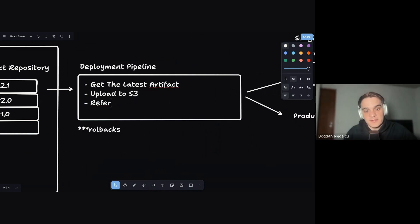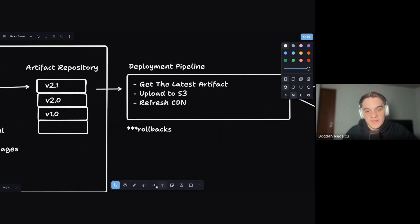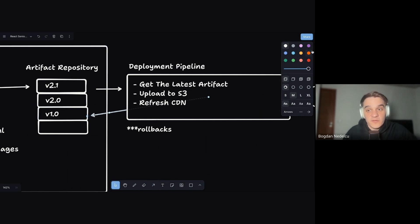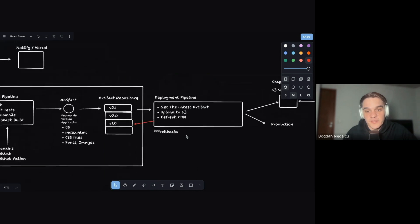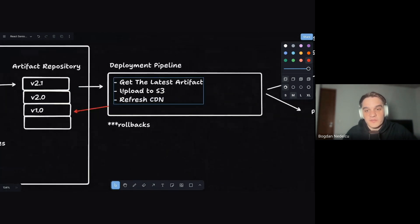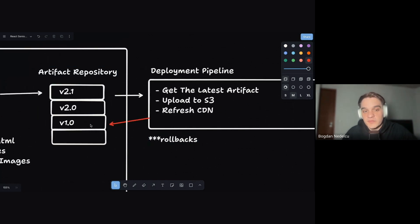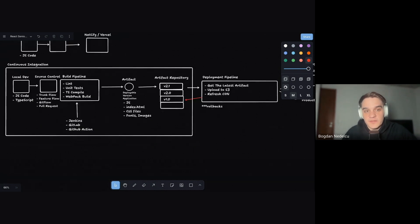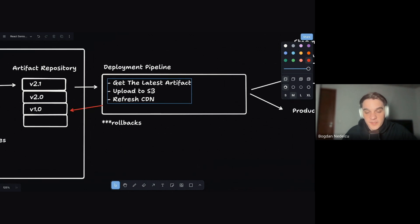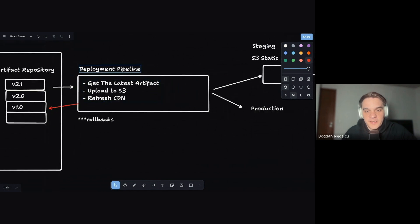The deployment pipeline steps are: get the latest artifact — or a specific tagged version the team agreed to deploy — and upload it to S3, then refresh the CDN, which in AWS happens automatically. The artifact repository's key advantage is fast rollback: if something goes wrong you just redeploy a previous version directly. Without an artifact repo you'd have to revert a commit in source control, go through the entire build pipeline, and then deploy — generating significant downtime.